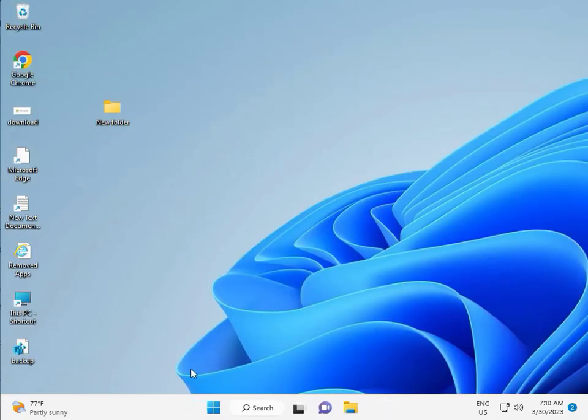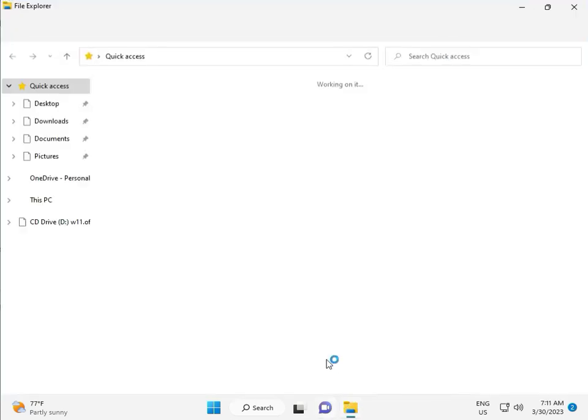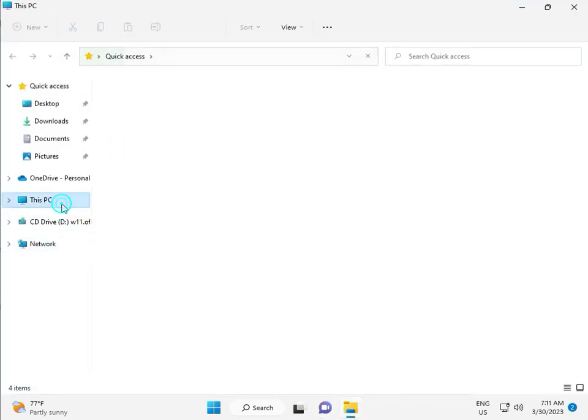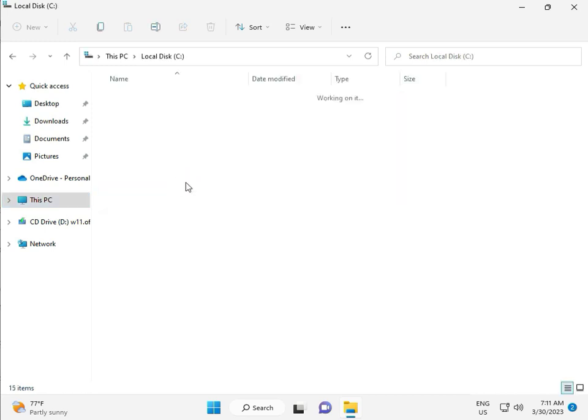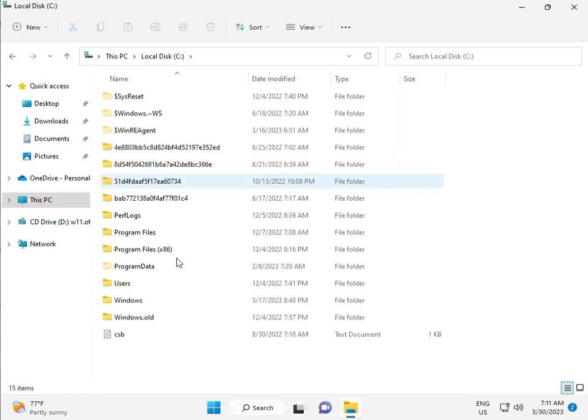Okay, then go to this PC, File Manager, click to this PC, go to C Drive, then Windows,